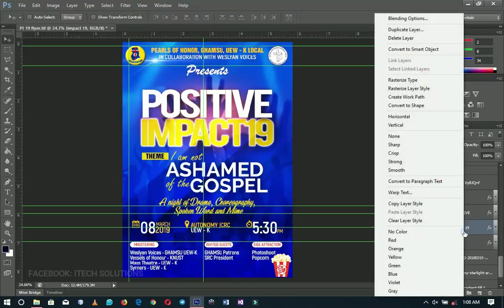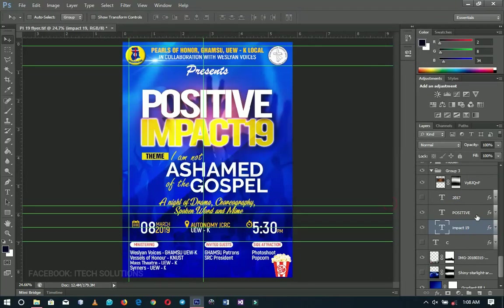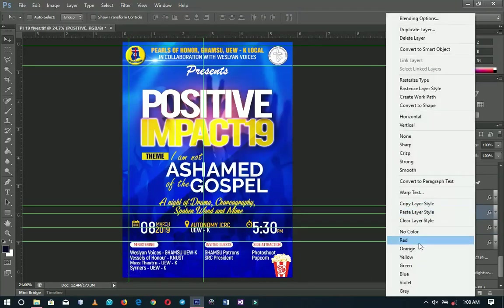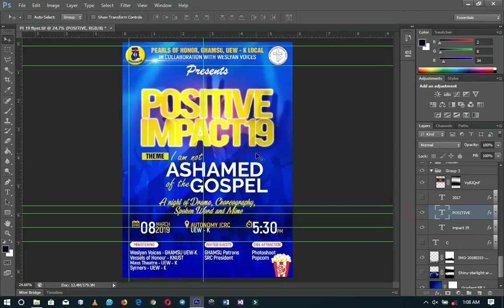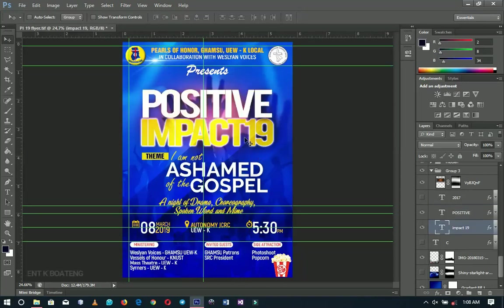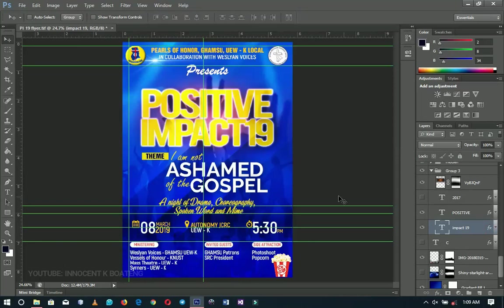You can right-click the layer, go to Copy Layer Style, then right-click the target layer and choose Paste Layer Style. But the simplest way, since the layers are close together, is to select the source layer, hold Alt, and drag only the 'Effects' item in the Layers panel onto the other layer. When you release, the layer styles are copied over instantly.